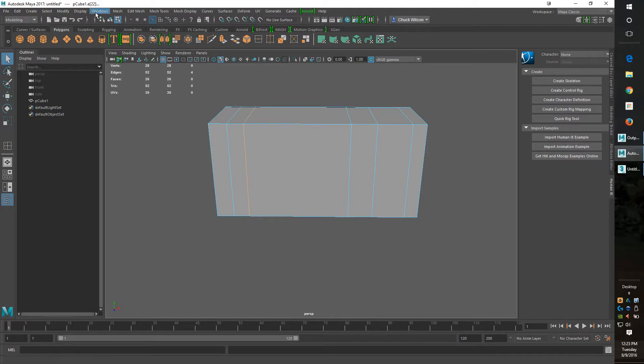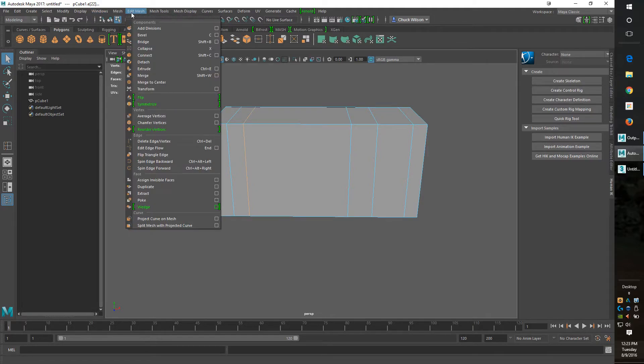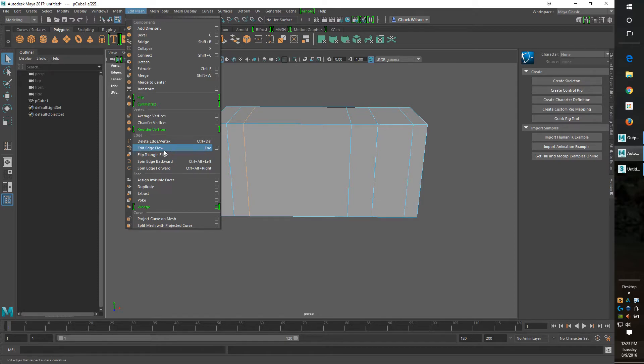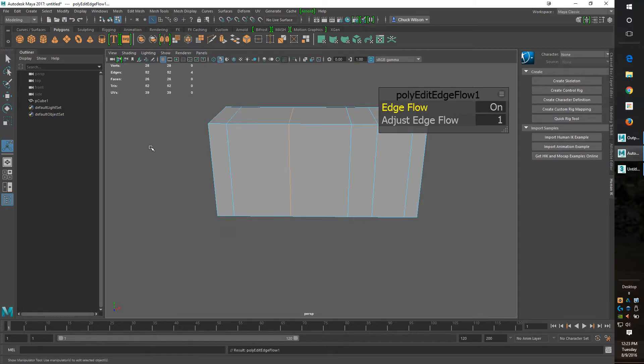So to find it, it's in Edit Mesh and it's right here under Edit Edge Flow. I got my hotkey set to the N key and if we hit that, it pops it right over in the middle. It's awesome.